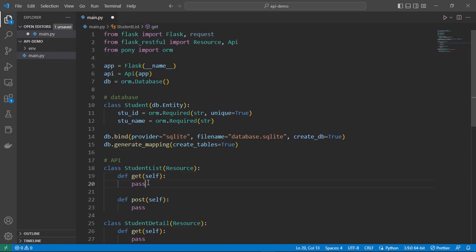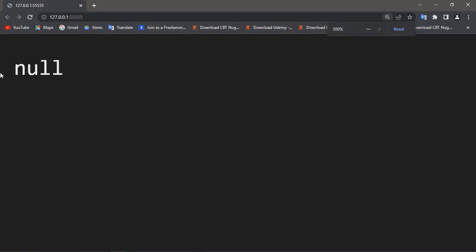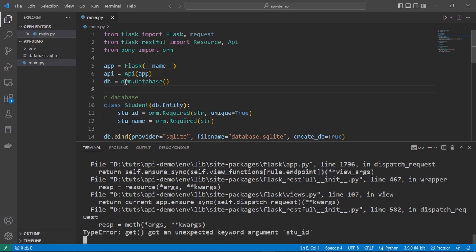When we run the app it will run this line and create our database. Finally you can run your Python file like this. You can control-click this link and go to the URL. As you can see it is showing now but there's nothing there because we haven't programmed our functions yet.